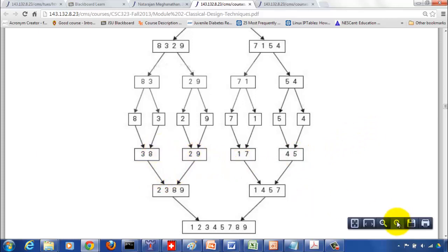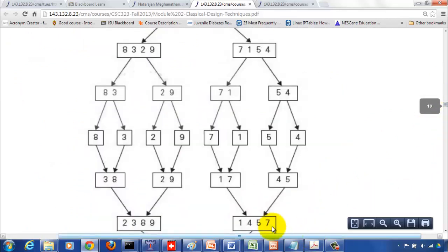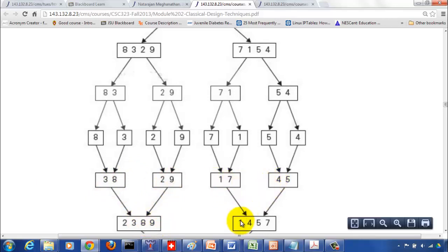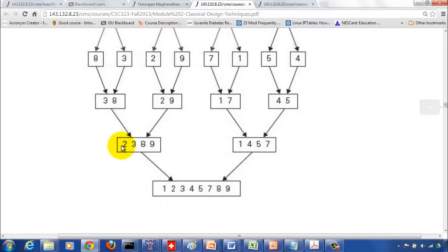To merge, we have a pointer at 3 and 2. Since 3 is greater than 2, 2 comes first; the pointer stays at 3 but moves to 9 on the other side. Then 3 compared with 9 — 3 is less than 9, so 3 comes next. Then 8 and 9 — 8 is less than 9, so 8 comes next, then 9 is the only thing left. Similarly, 1 compared with 4 — 1 is smaller; 7 compared with 4 — 4 is smaller; 7 compared with 5 — 5 is smaller; then 7 comes last. The leftover elements 8 and 9 are written as they are.